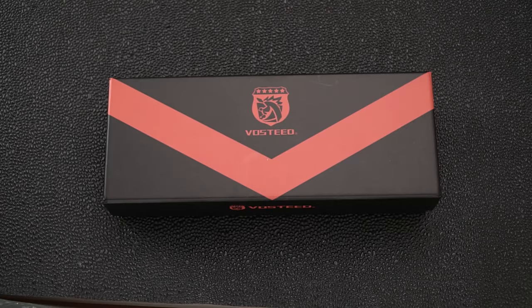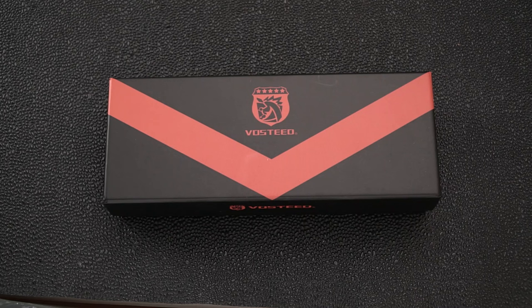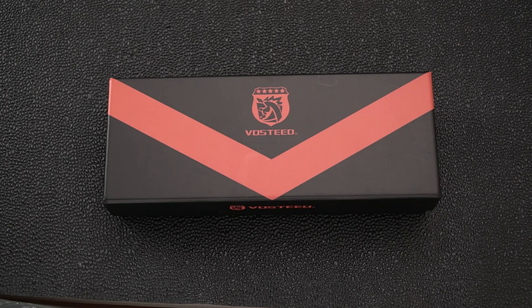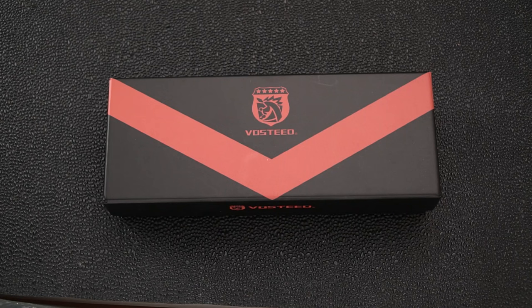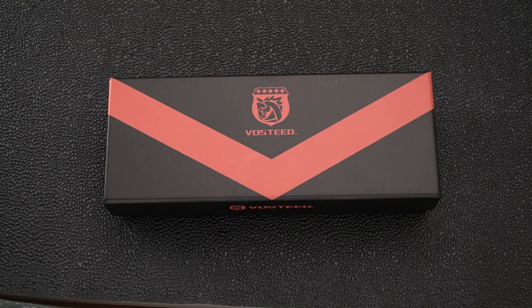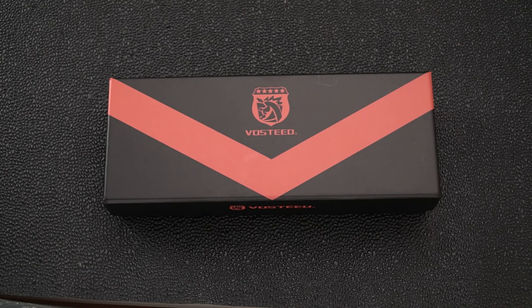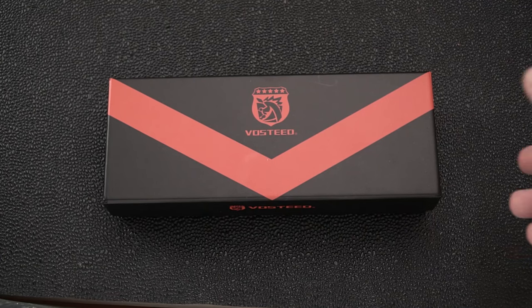Welcome back blade fans, this is Old Sword with you once again. We've got a new blade that was sent to me for review by the Vasteed folks. Yes, this is Vasteed.